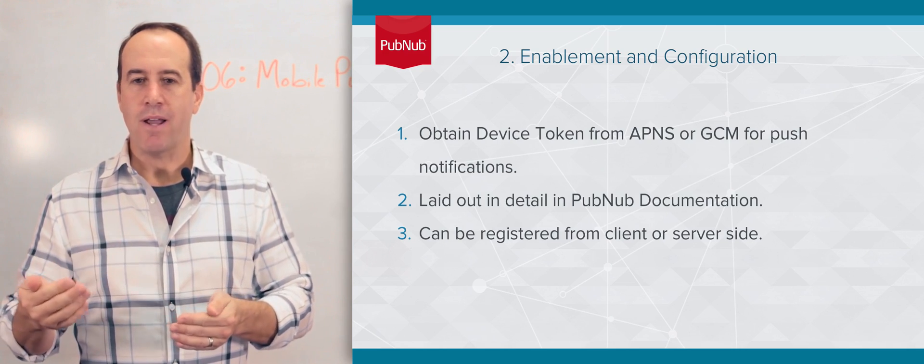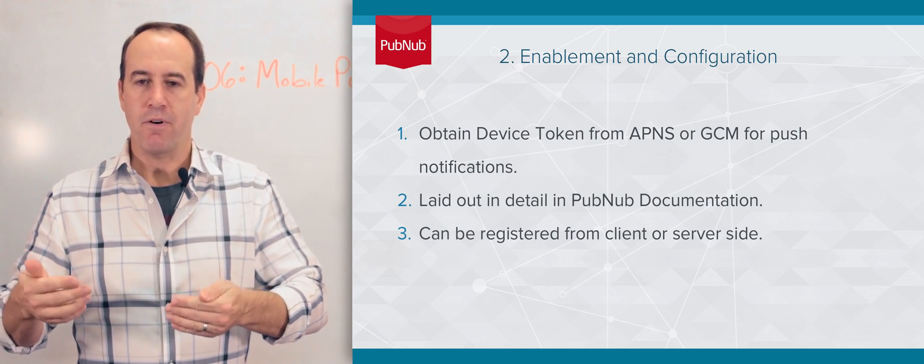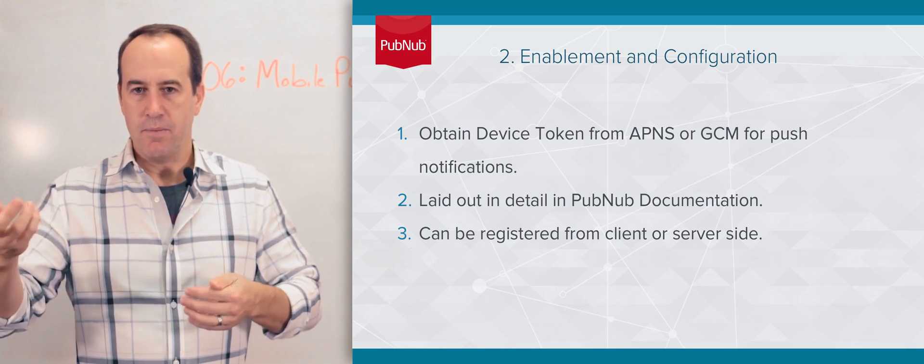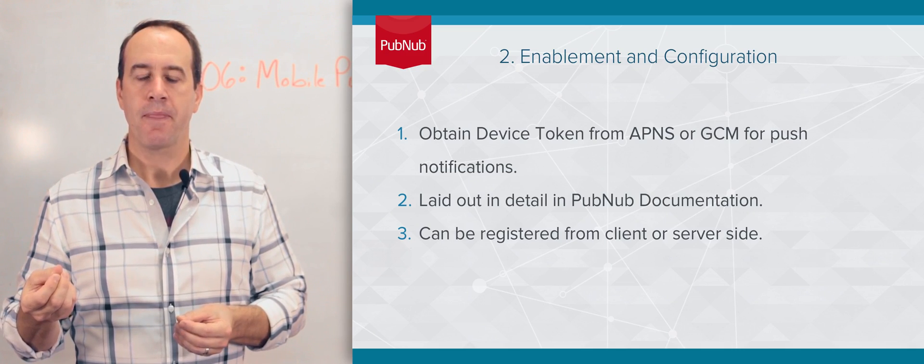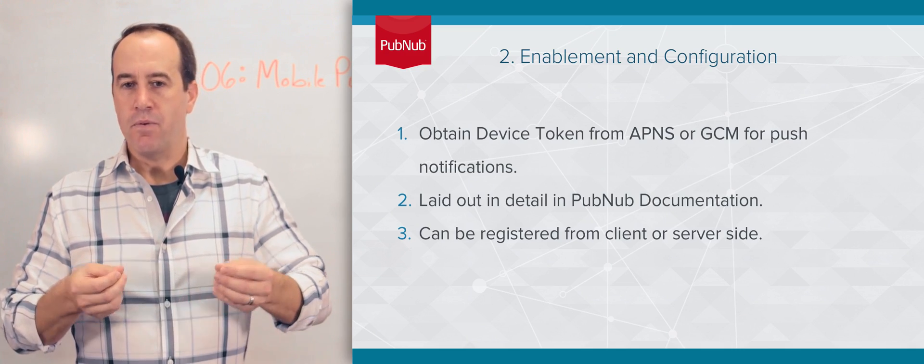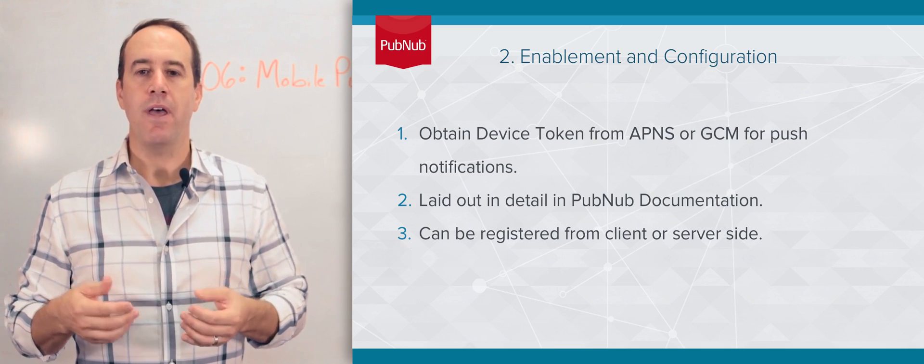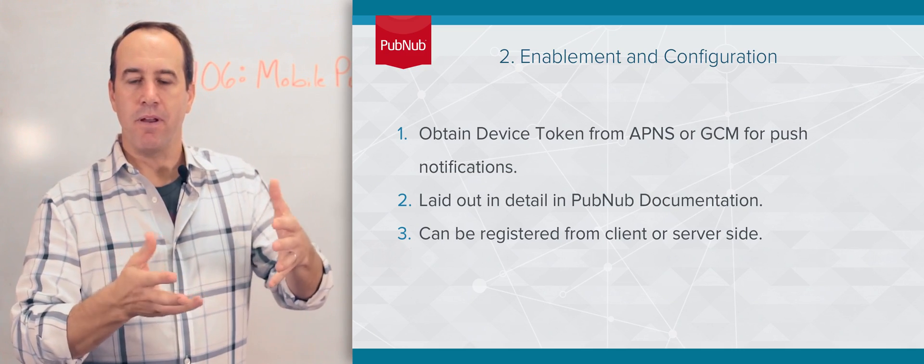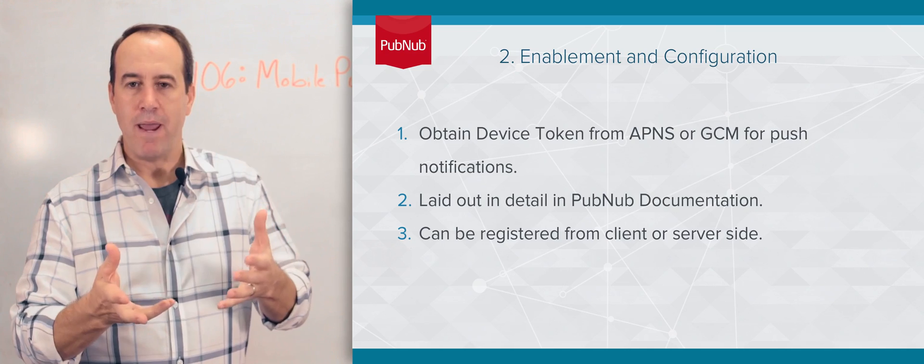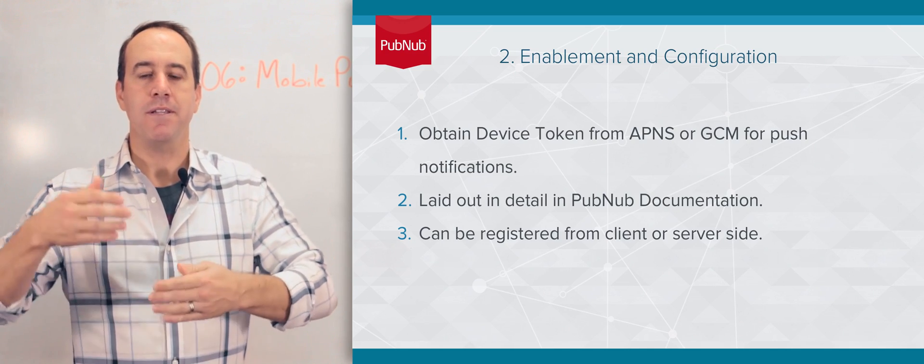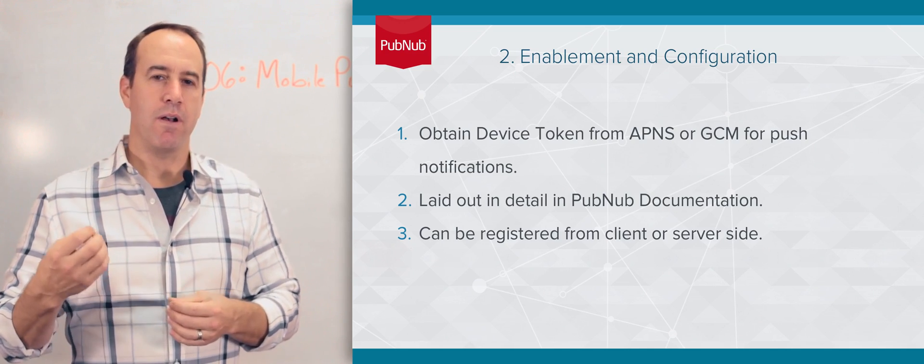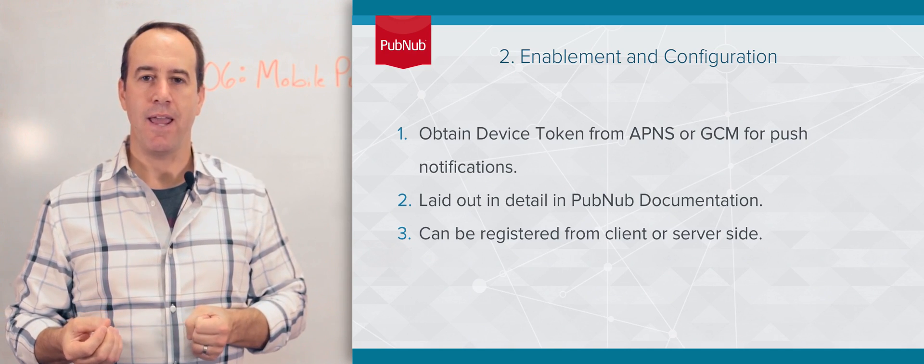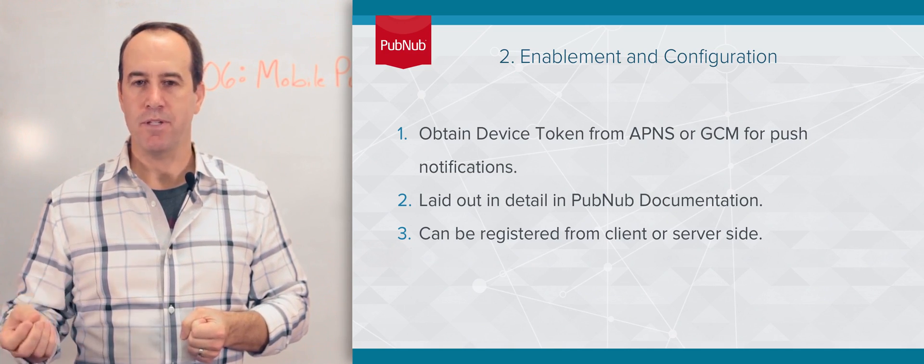And on Android, same process. It's a little bit different, but you need to obtain some sort of device ID. The details of how to do that are outside of the PubNub domain, but all of this is laid out in detail on our SDK documentation website.